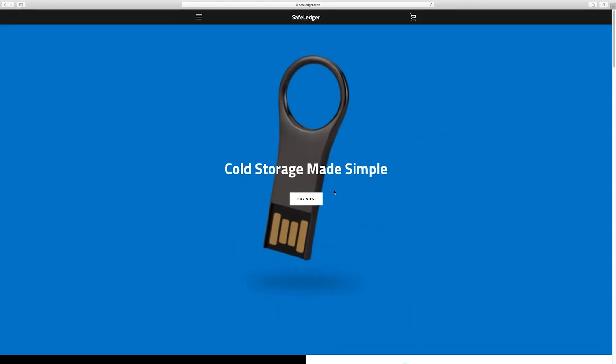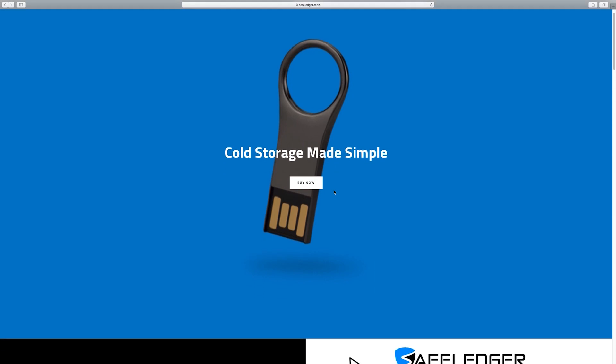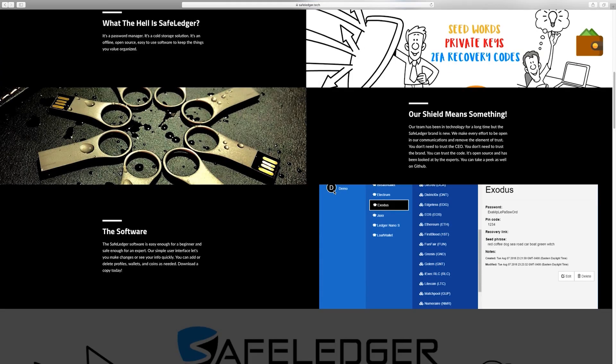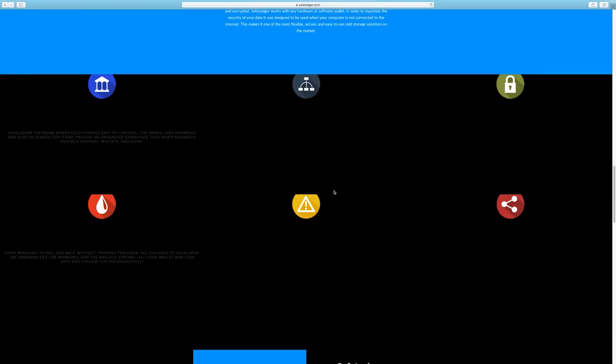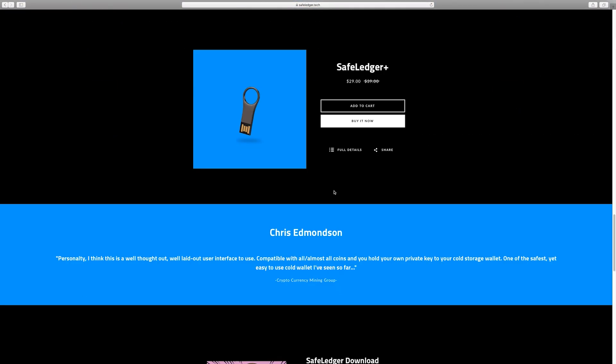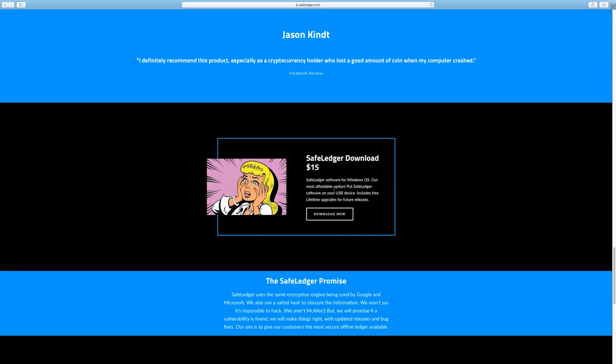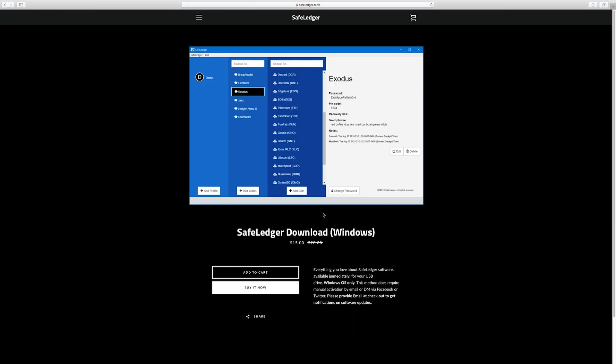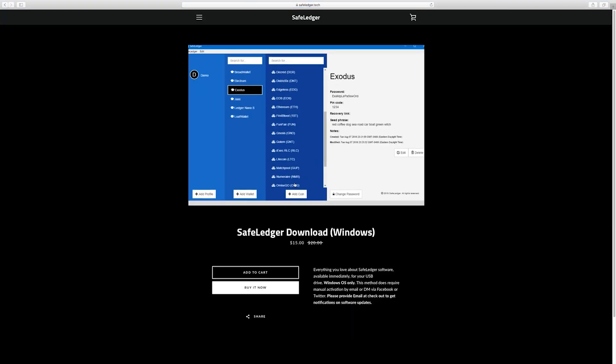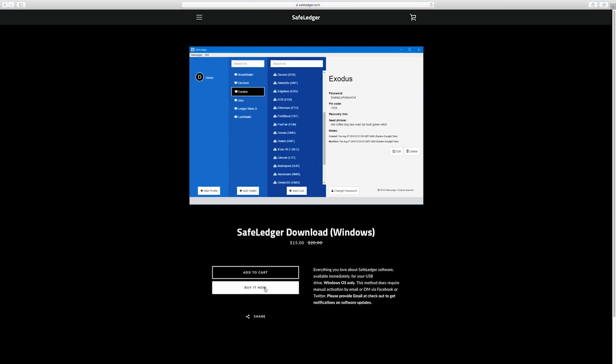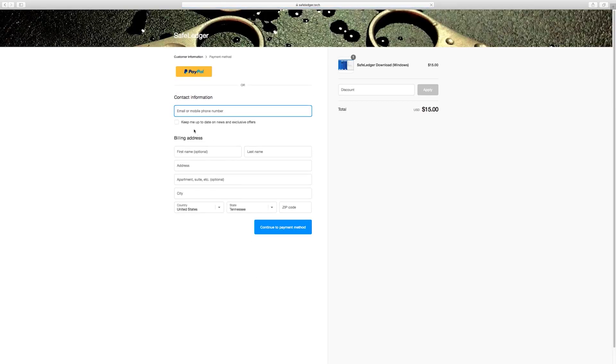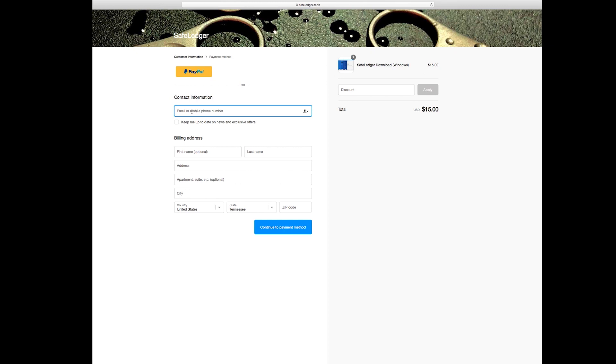First, the downloads. To get started, let's go to safeledger.tech and scroll until you see the SafeLedger download banner. Click download, then click buy it now on the following screen. Once your billing information is entered and processed, you will be presented with a download link.